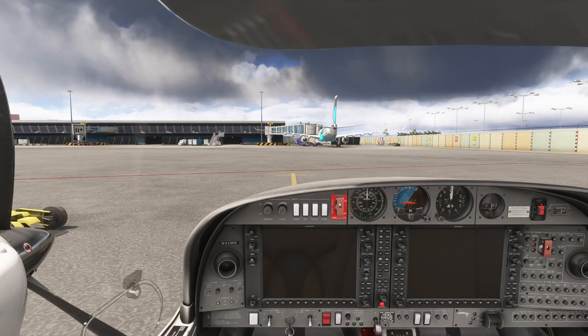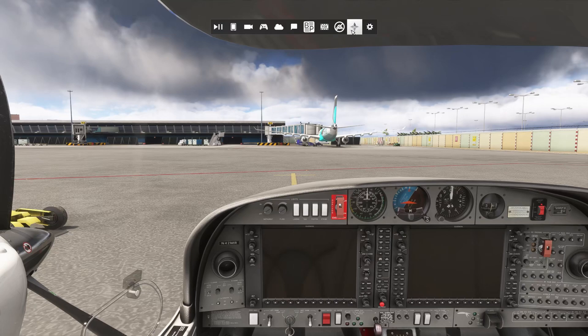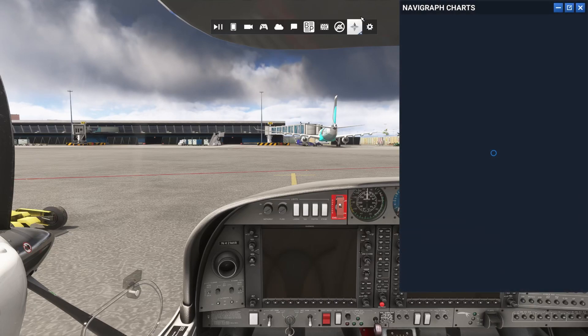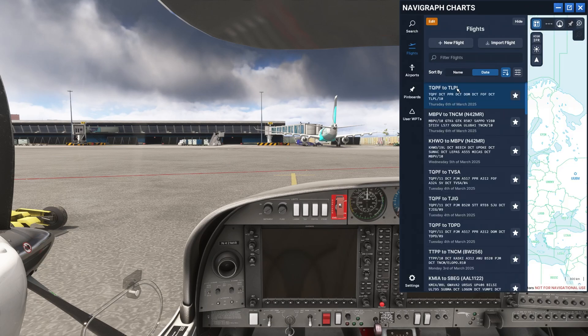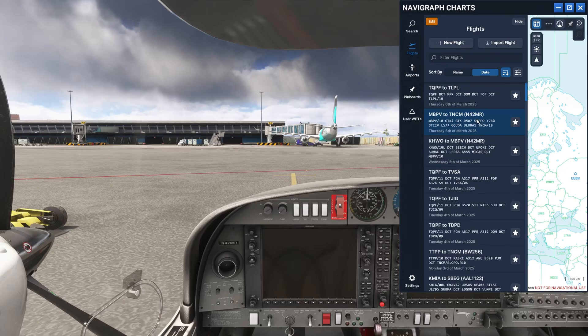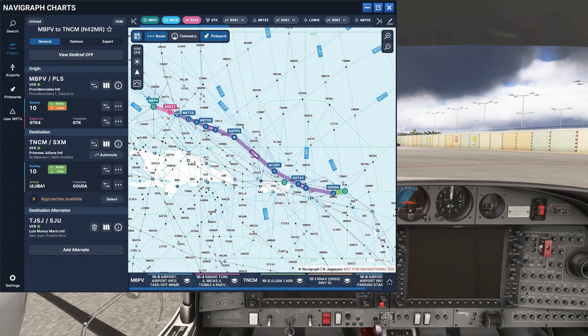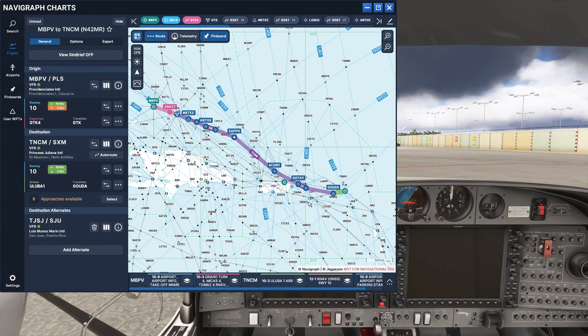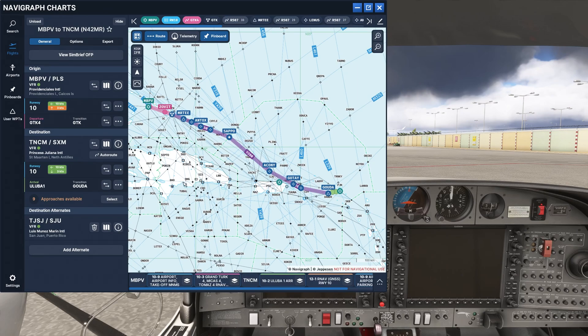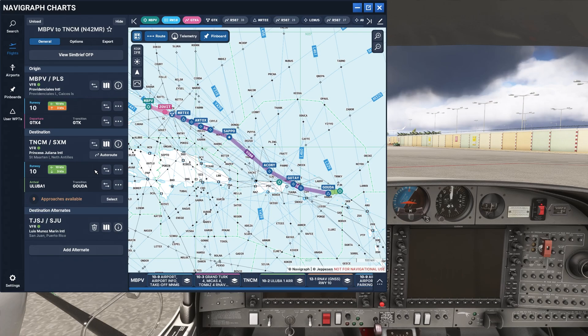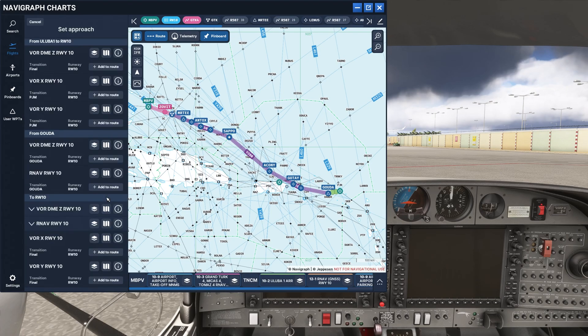So here we are back in Flight Sim 2024. And you can come up here and click on the in-game panel. And it will open up your Navigraph charts. Got here a whole list of the flights that I've been doing recently. I'll take a quick look at one I did yesterday. And this is a flight I did yesterday in the DA42 from Providenciales down to Princess Juliana Airport. And obviously, this is resizable. I've got this open big, so I can show you everything on here.